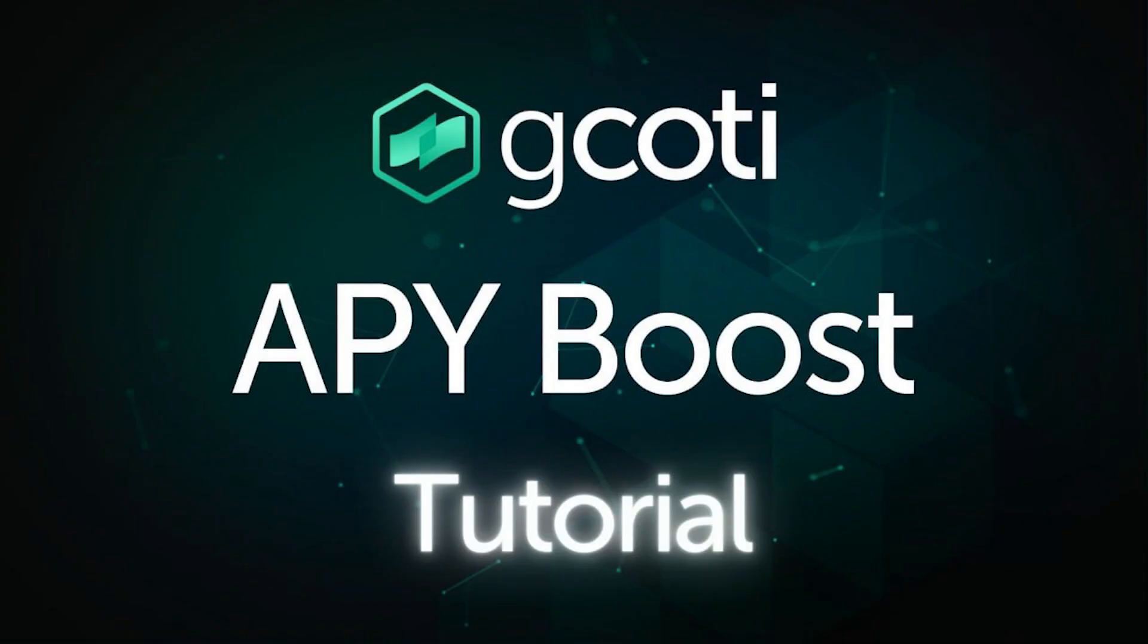And that's it for how to use G-CODI to boost the APY of Treasury deposits. For further guides, please check the link in the description, and as always, stay CODI!